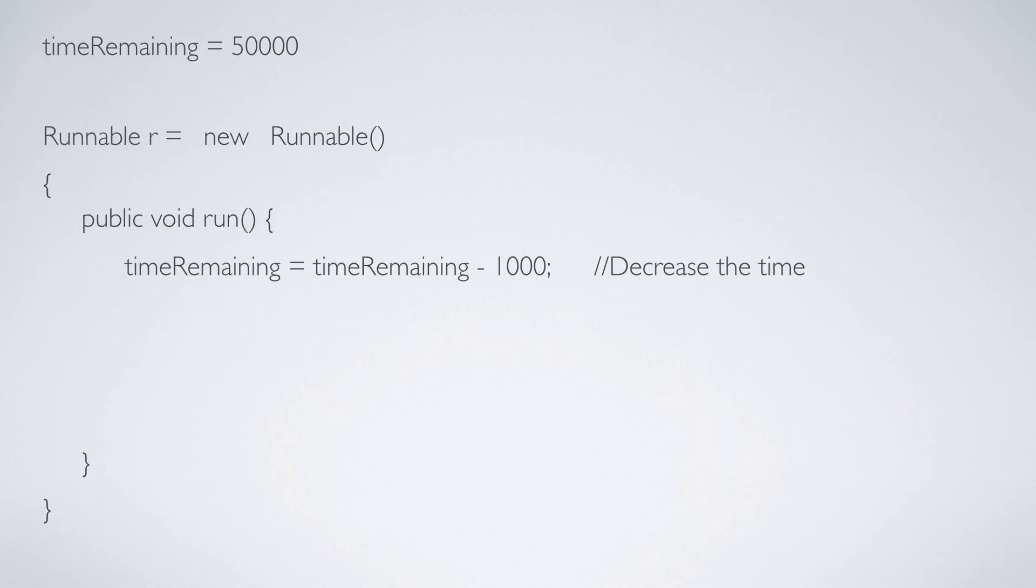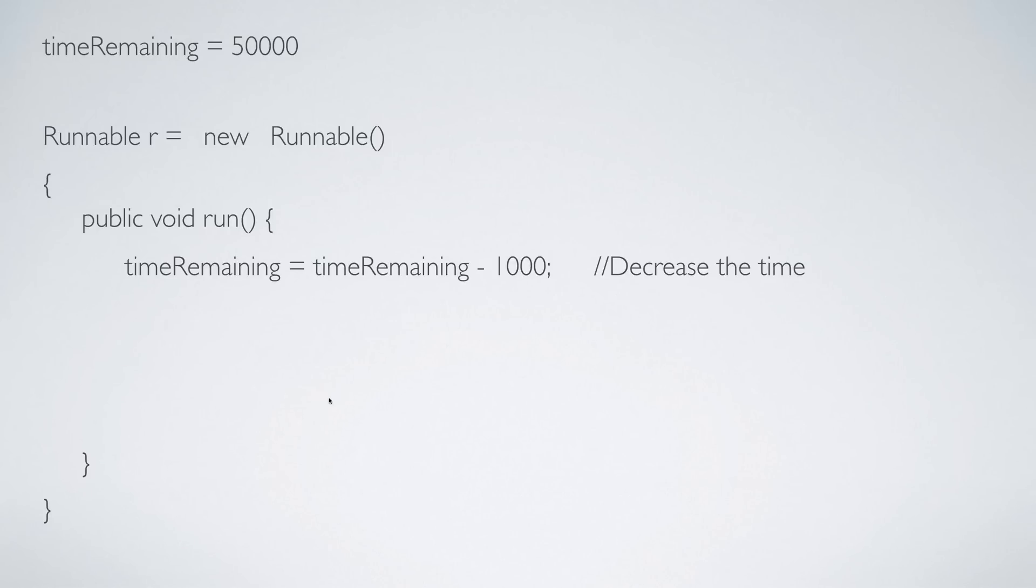You can have a class extend this runnable interface and then implement the method, or you can have a variable like here where you say Runnable r = new Runnable and all the code here, or you can have a lambda expression as per Java 8 because Runnable is a functional interface. Again, Google what is functional interface if you're not familiar with it.